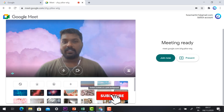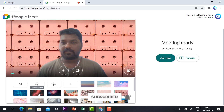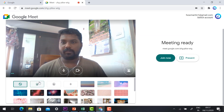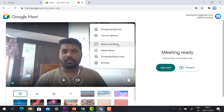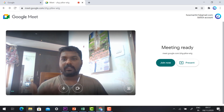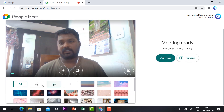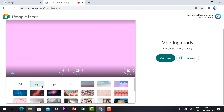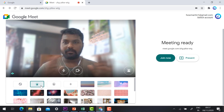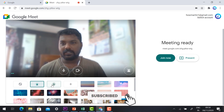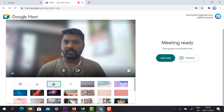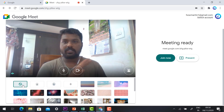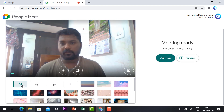You can select different background options and your background will change automatically without any extension. If you don't want any background, just click 'None'. There is also a slight blur option — once you click it, the background will be slightly blurred. There is also a more blurred option, which gives a stronger blur effect.